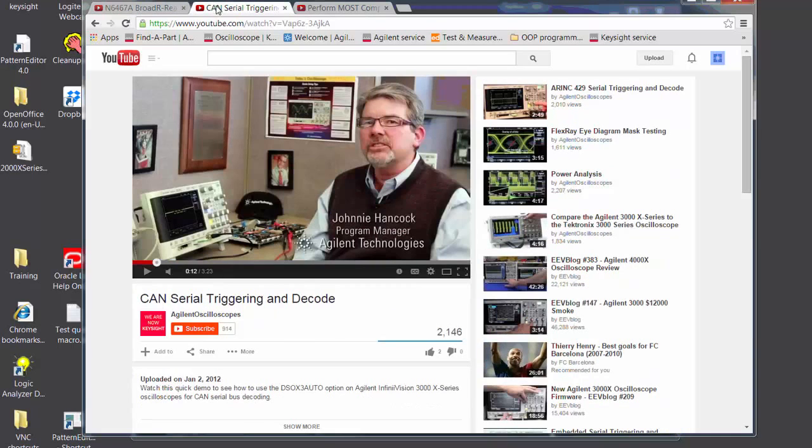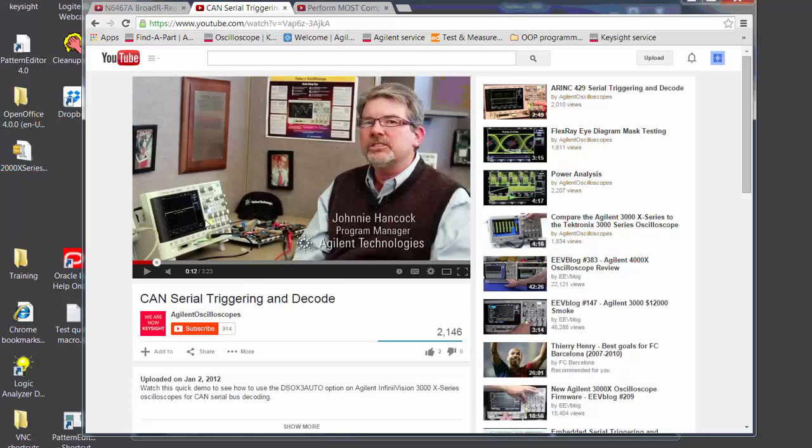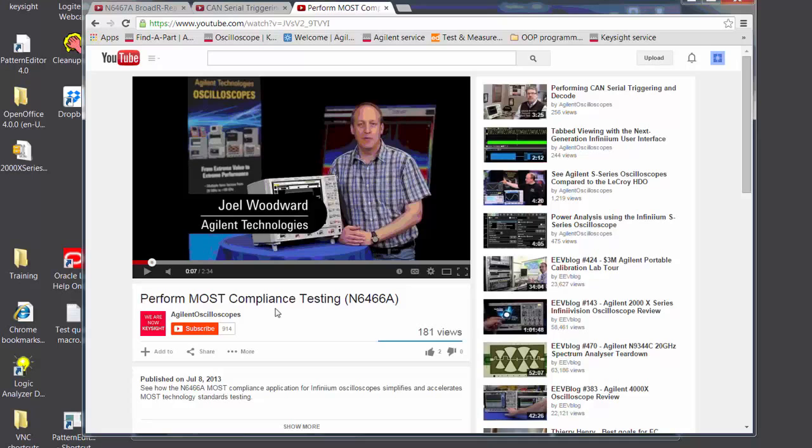And then we also have some videos for the benchtop embedded oscilloscopes like the 3000X InfiniVision series scopes. And Johnny Hancock shows you how to set up the CAN bus protocol decode on that scope. We also have the MOST compliance app. This you can run on the S-Series, and Joel Woodward has a video available for you to see.